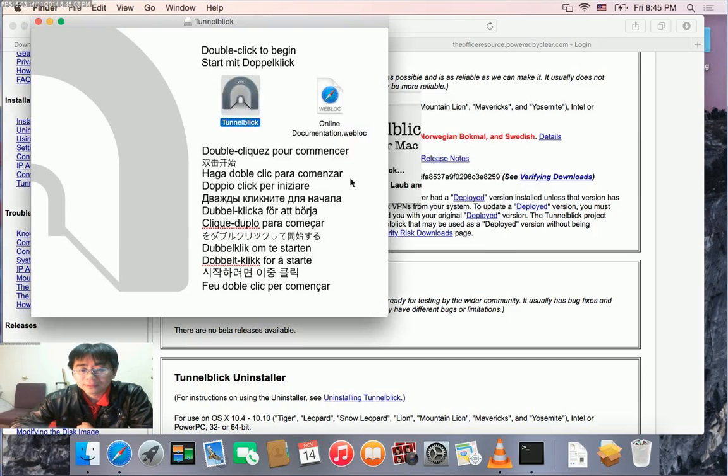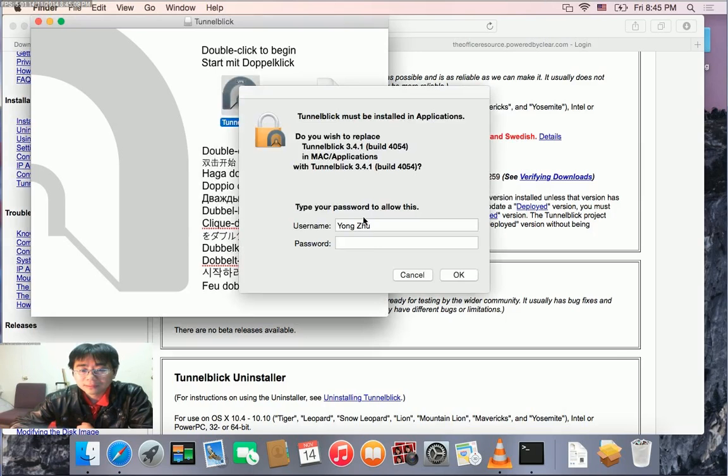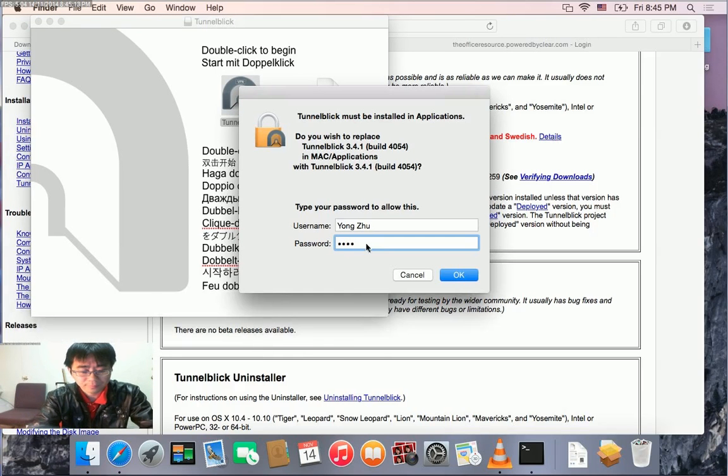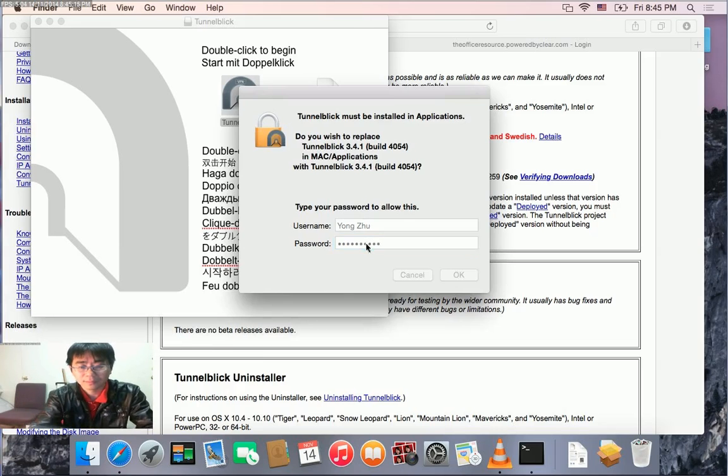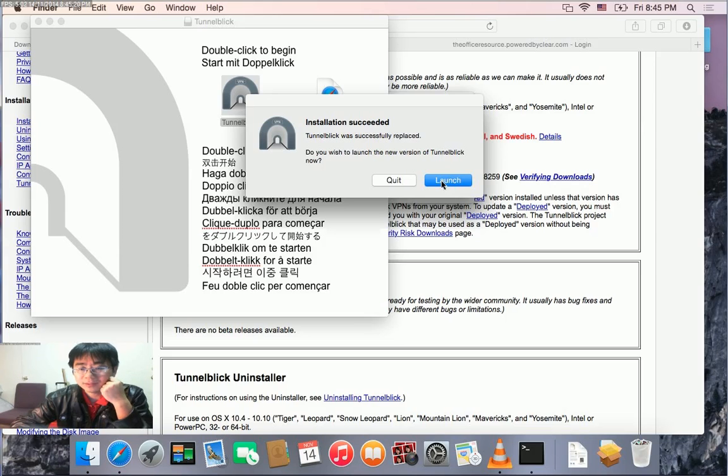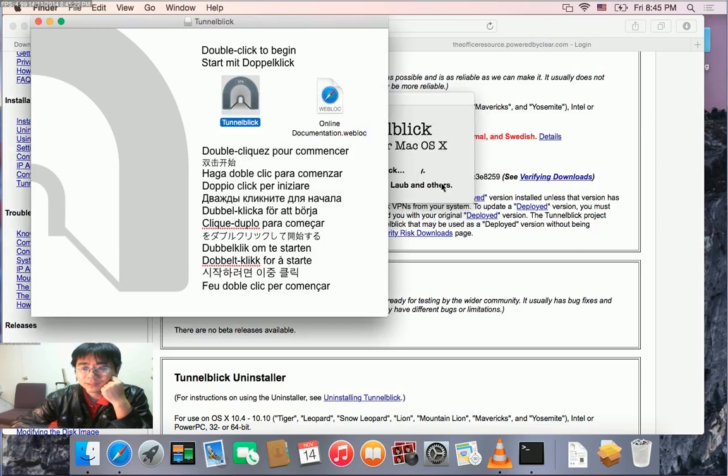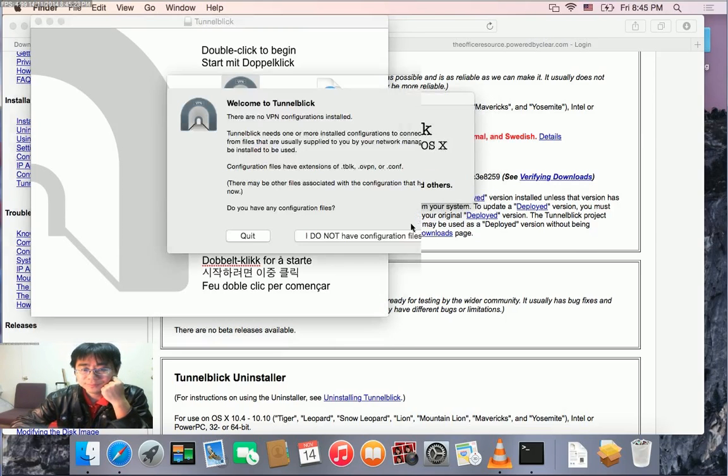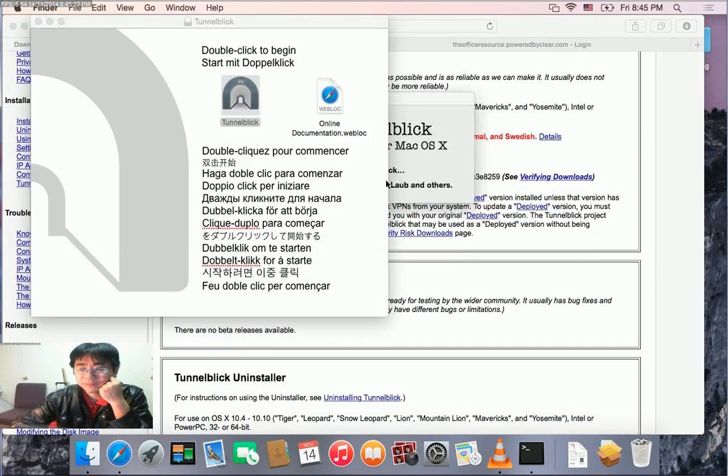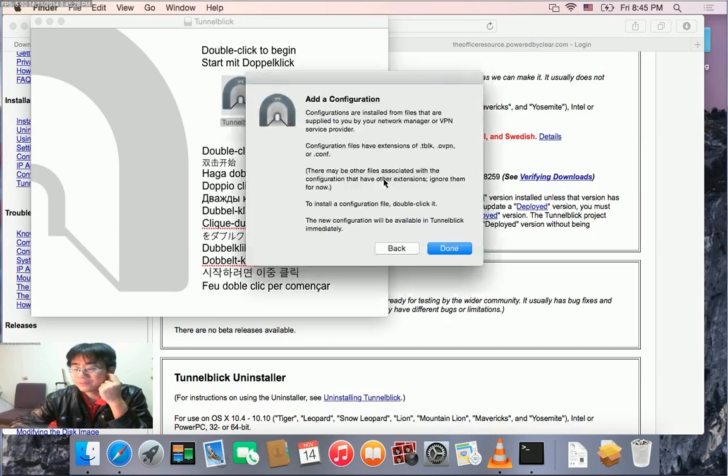It's installed, so we launch it. I'll click 'I have the OpenVPN config file'. It's now installed and ready.